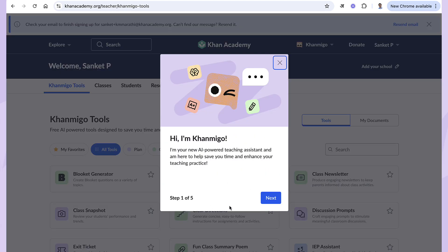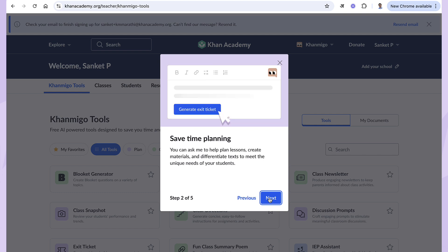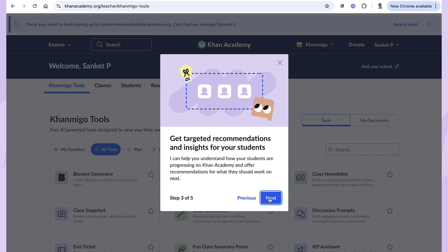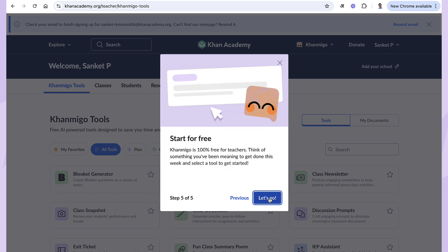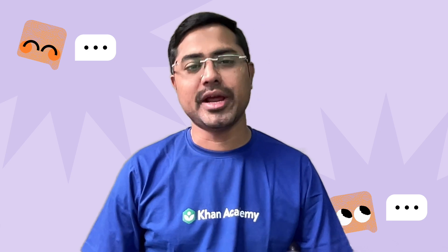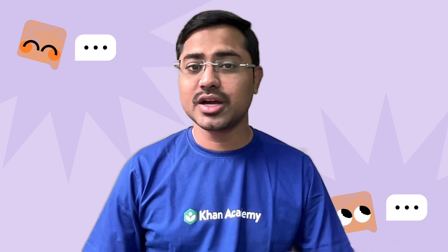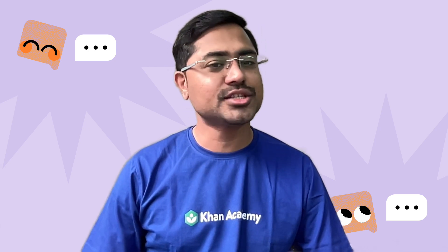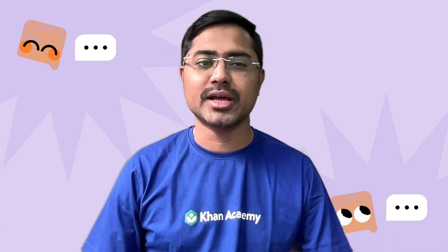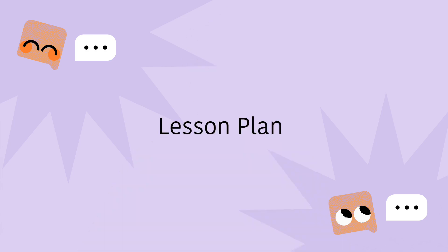Now let's check out some amazing Khanmigo tools that will make your teaching easier, faster, and more effective. Let's start with the lesson plan tool — a quick and easy way to create structured lesson plans in just a few clicks.